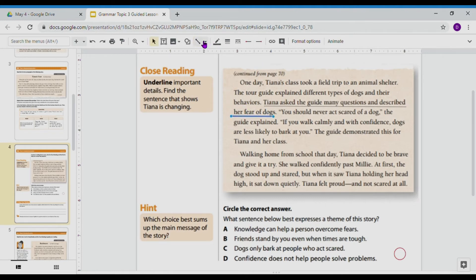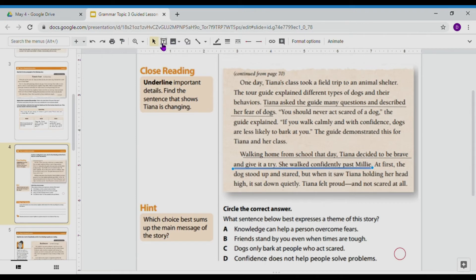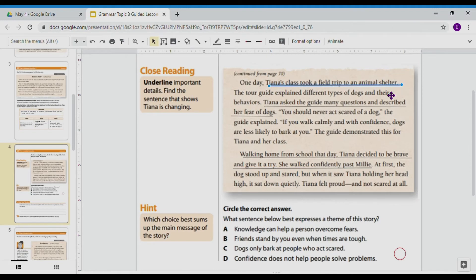And the last detail is that she decided to walk confidently past Millie. Being able to pinpoint what's an important detail is key — many of us might have only underlined that they took a field trip to the animal shelter, but the author specifically included that she was asking a ton of questions.